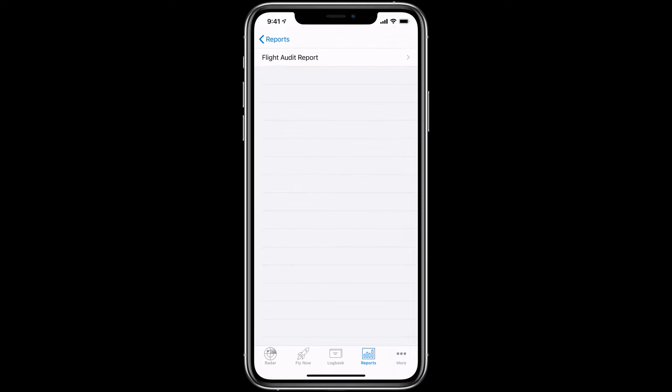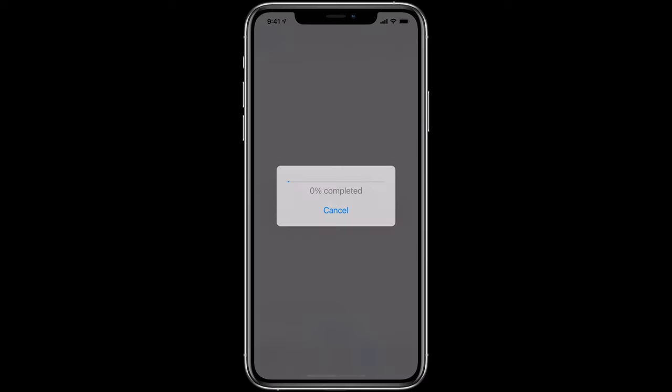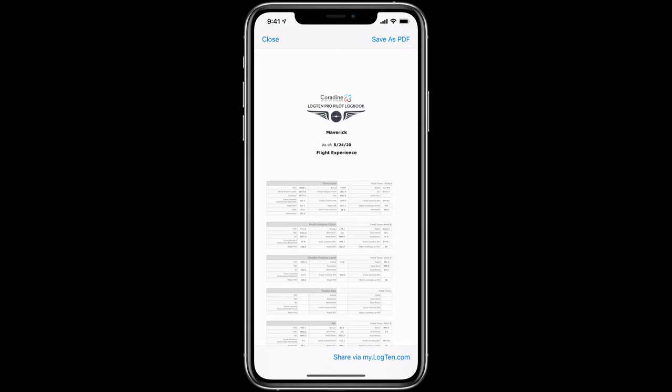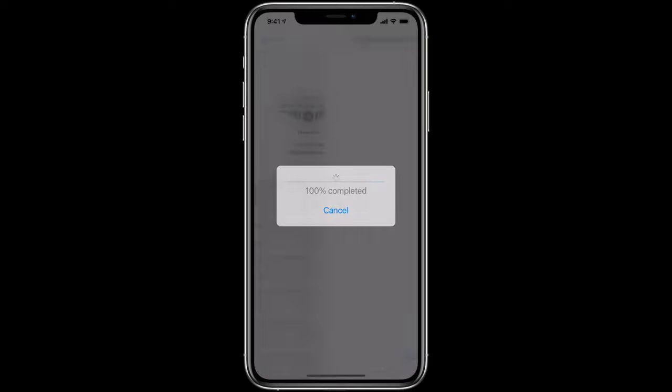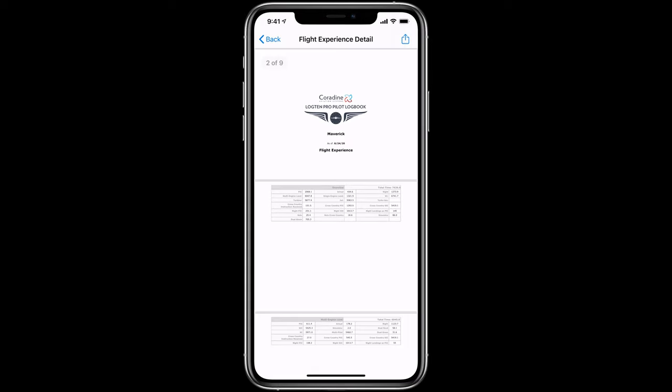Once you've generated the report you want, you can save it as a PDF, print it, or share it via airdrop, text or email.